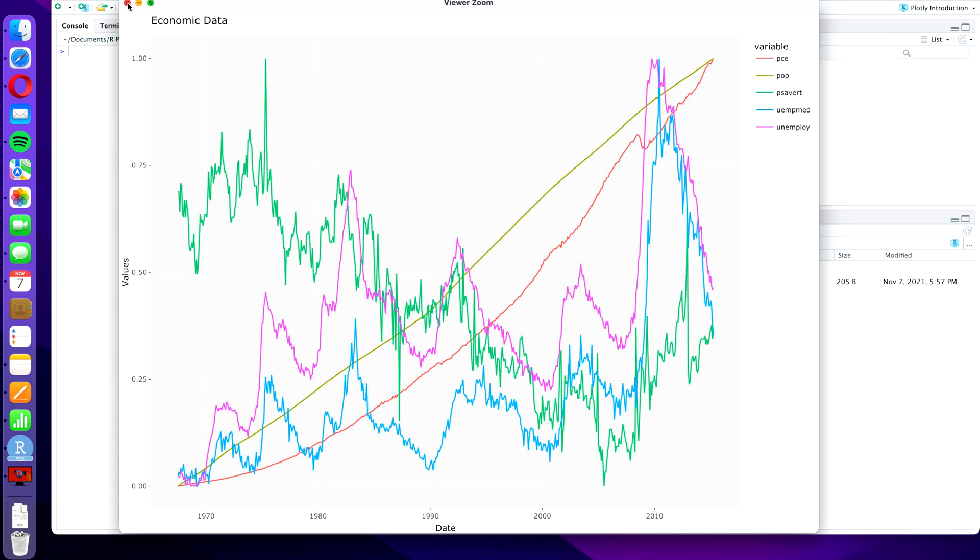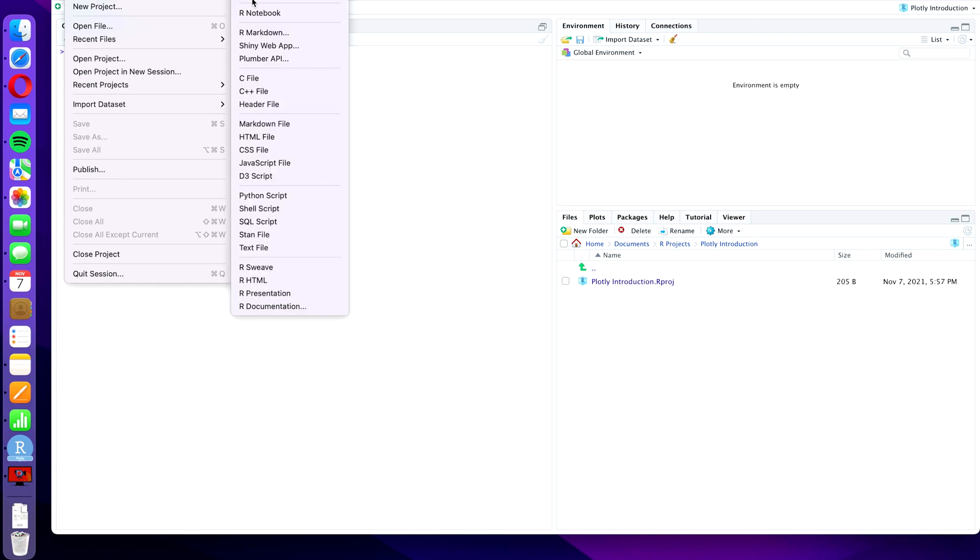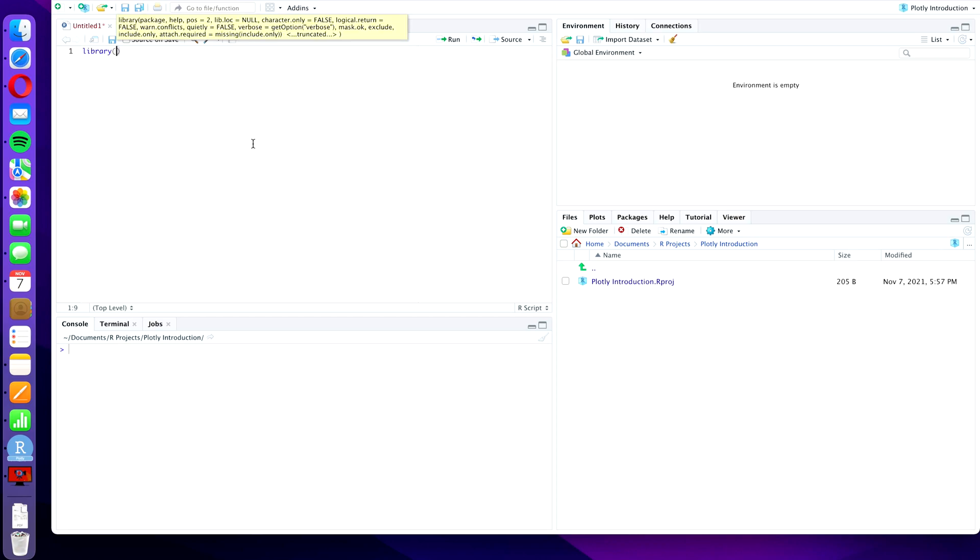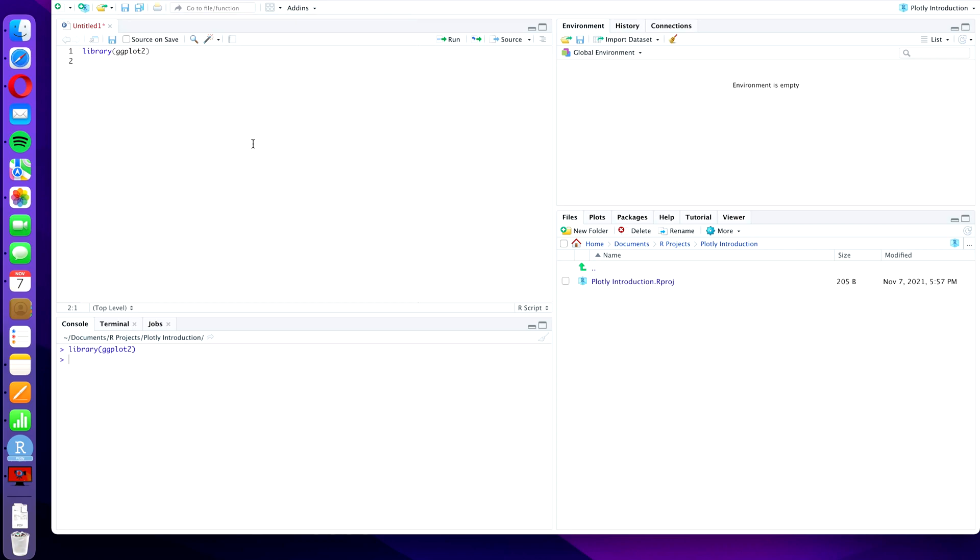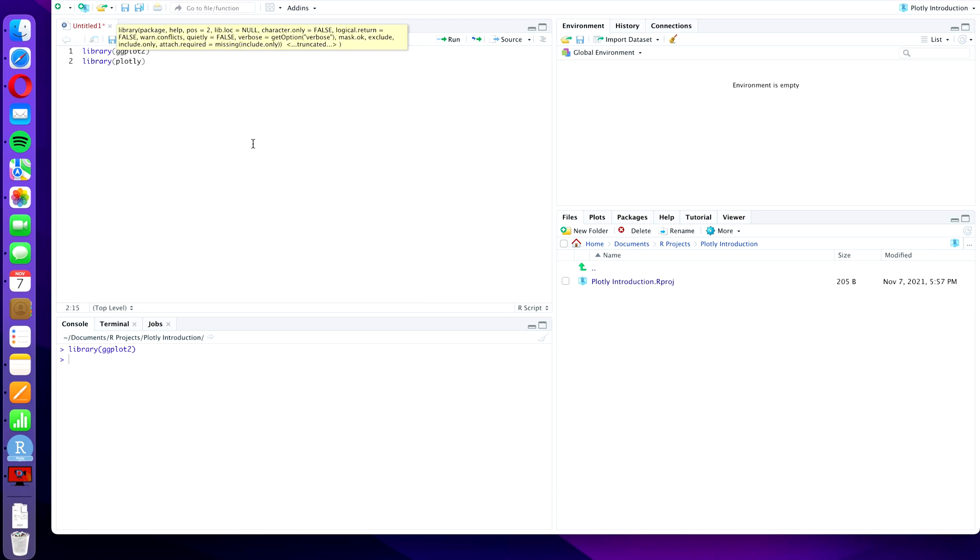I'm going to close this window here, and what we're going to do is create a new file, a new R script. And we are first of all going to load both of the libraries which we need, and those are ggplot2 and plotly. So that will be library ggplot2, press run, I'm going to press command and enter here, and we're going to do the same with library plotly.